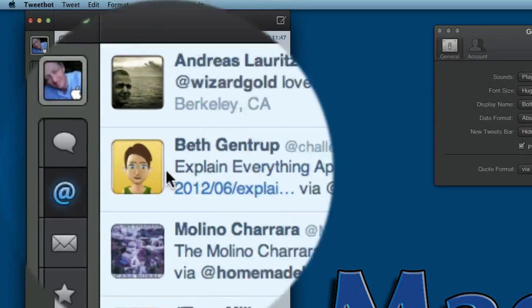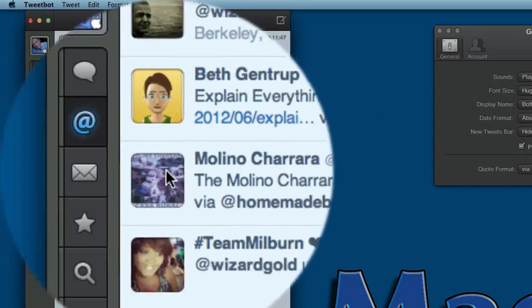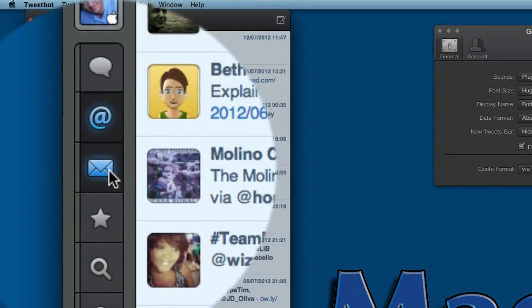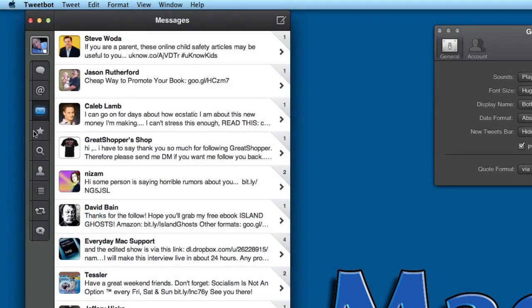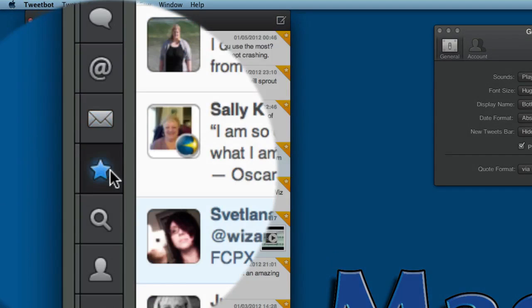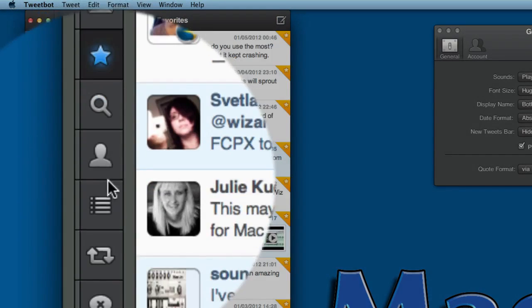You've got your Mentions in there, you've got your Direct Messages, and of course you've got your Favorites in there too.